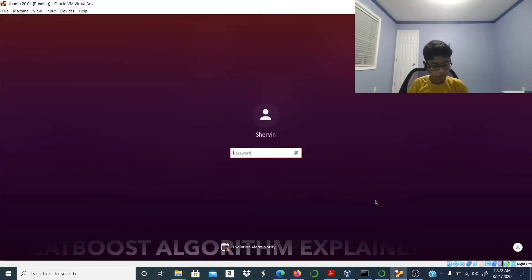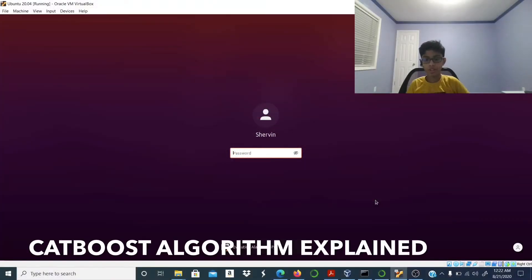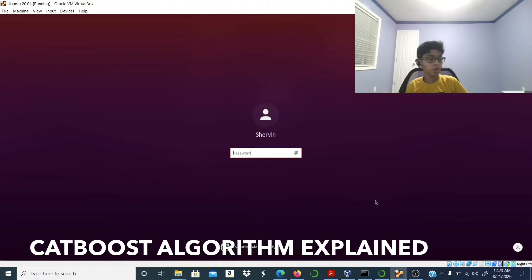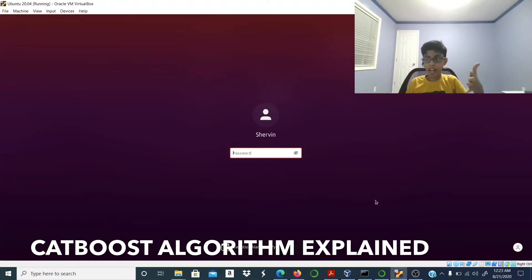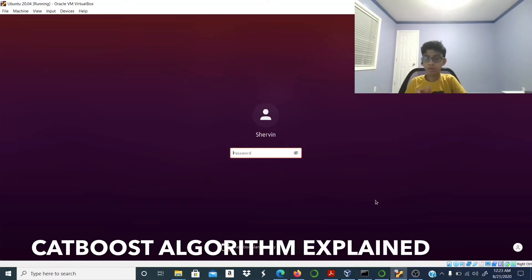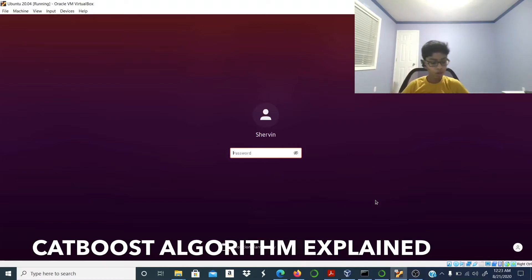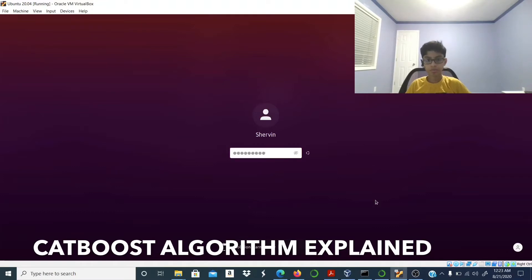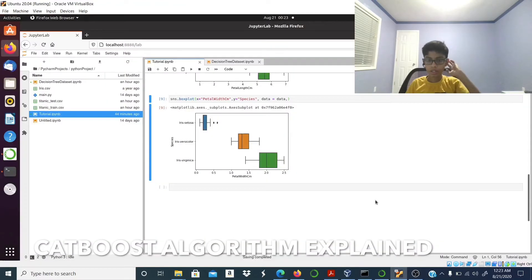In this video I'll be talking about the CatBoost algorithm. We have talked about the XGBoost algorithm before — the CatBoost algorithm has much more performance. I'm going to use my Ubuntu OS for this.